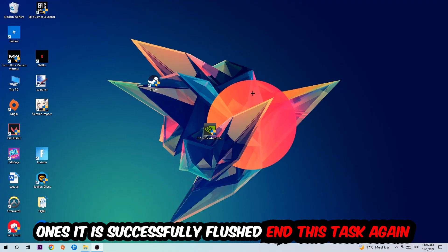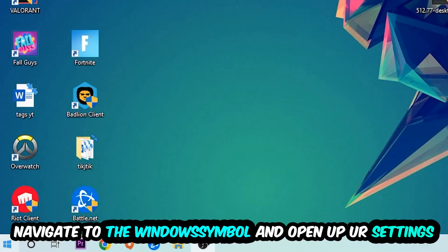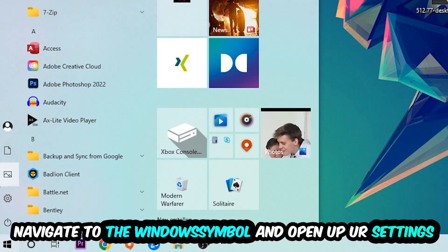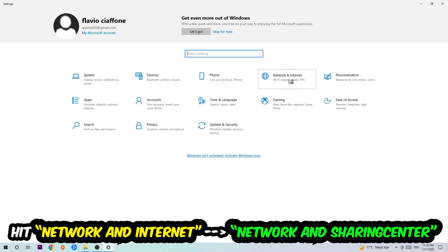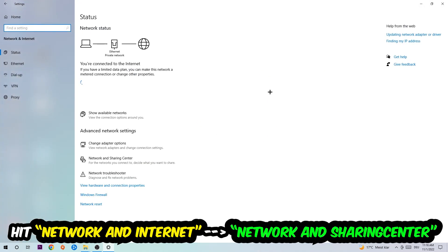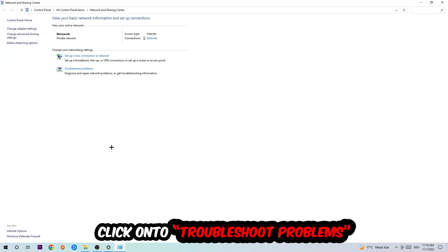Again, navigate to the bottom left corner, click into the Windows symbol, open up your settings, hit network and internet, and now I want you to click into network and sharing center.